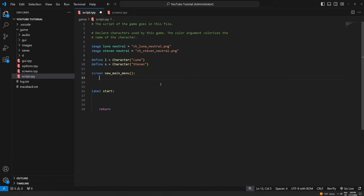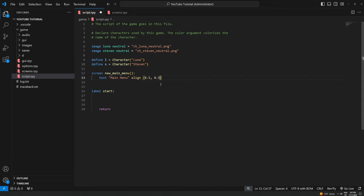The first thing we're going to do is put some simple text on the screen. Inside the screen function you can use different keywords to put different elements — right now I just want to display text using the keyword `text`, then put in the text we want to appear: `"Main Menu"`. We can also put in positioning attributes, so I'm going to use `align 0.5, 0.5`. The coordinate system goes from (0,0) at the top left to (1,1) at the bottom right, so 0.5, 0.5 puts the text right in the middle of the screen.